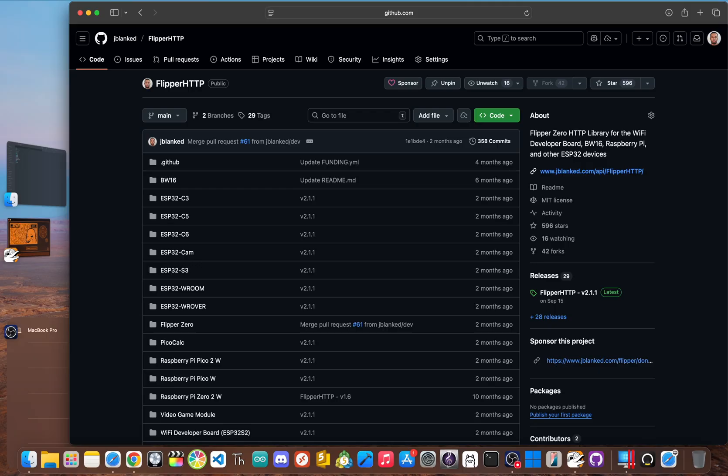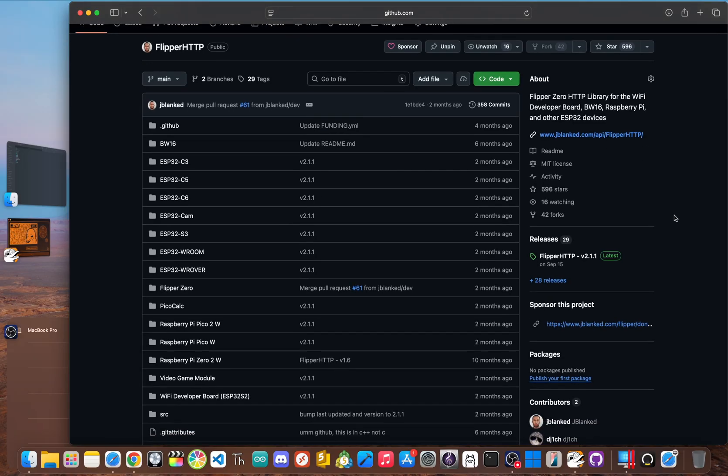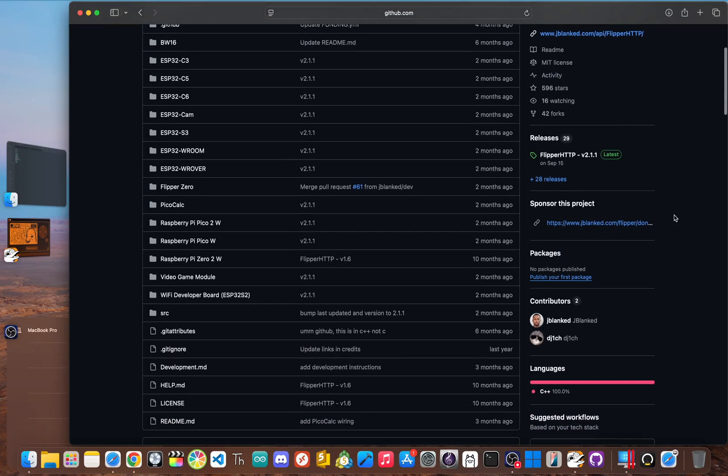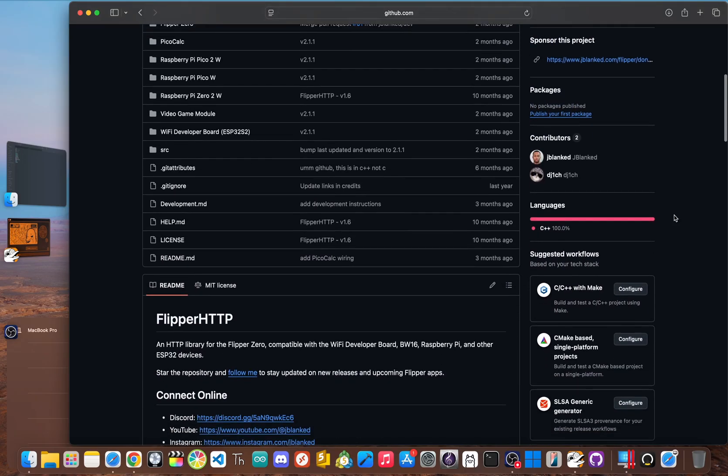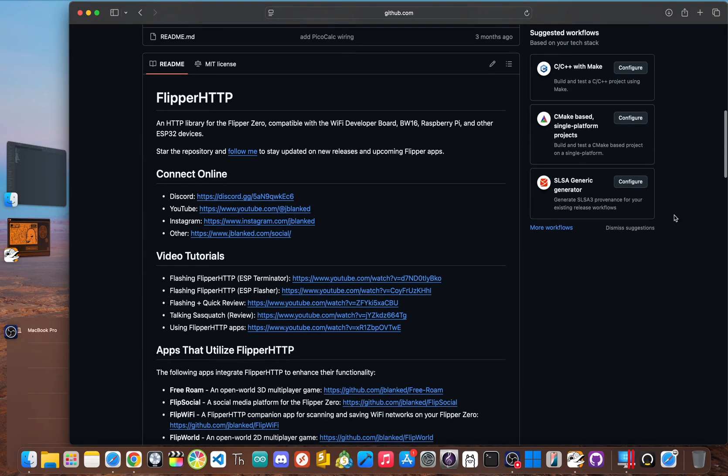The stock firmware on the board is mainly for debugging, which is great for developers, but not really for the rest of us. We want to connect to things. And that's what Flipper HTTP is for.